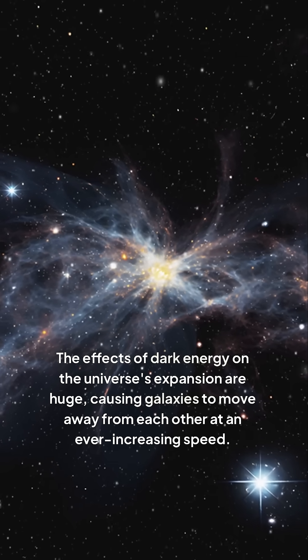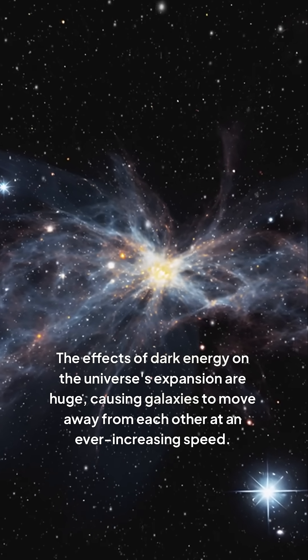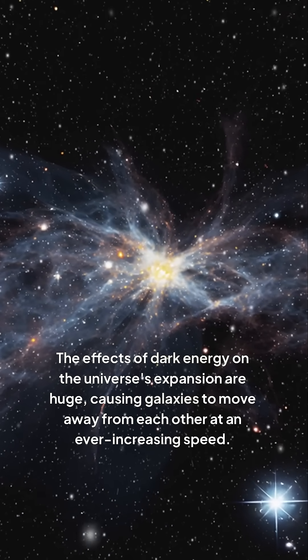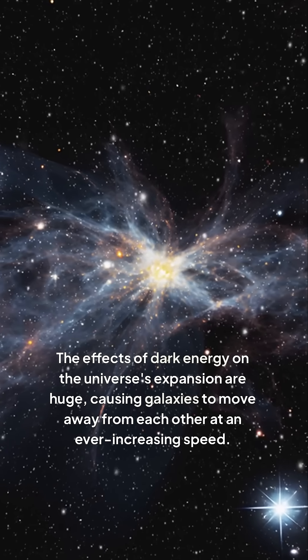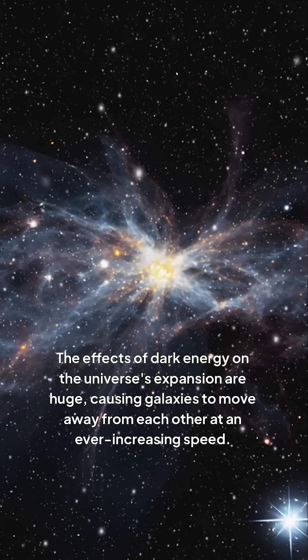The effects of dark energy on the universe's expansion are huge, causing galaxies to move away from each other at an ever-increasing speed. This acceleration raises big questions about the fate of the cosmos.